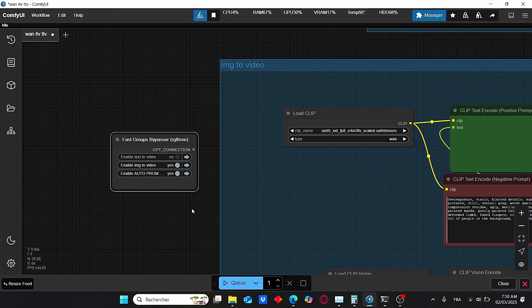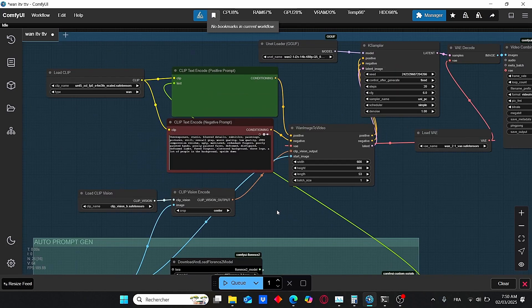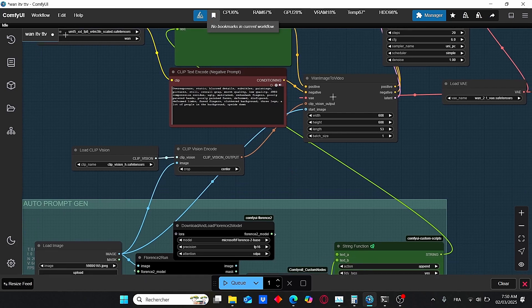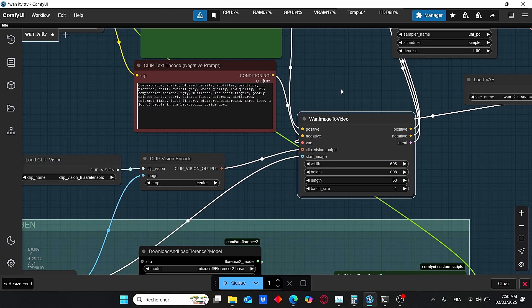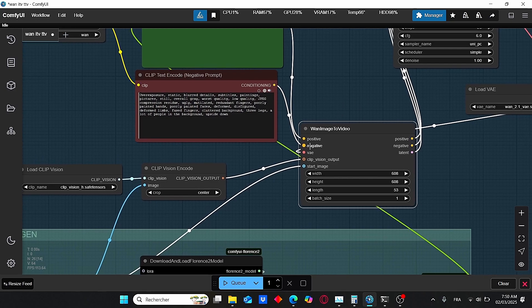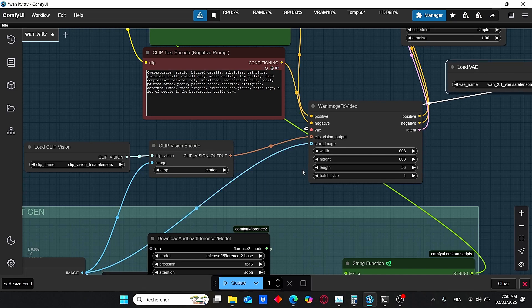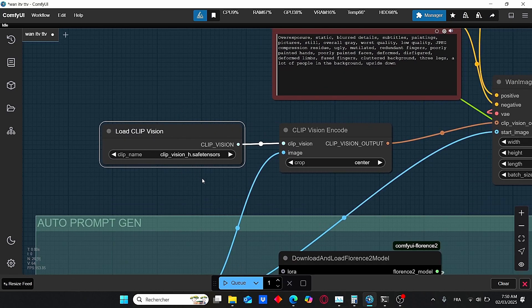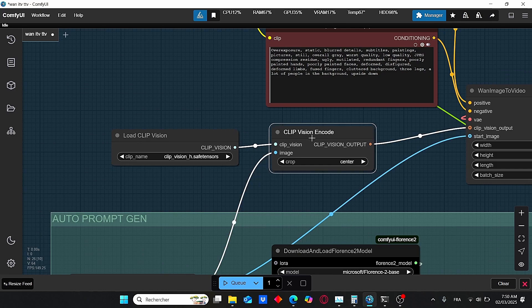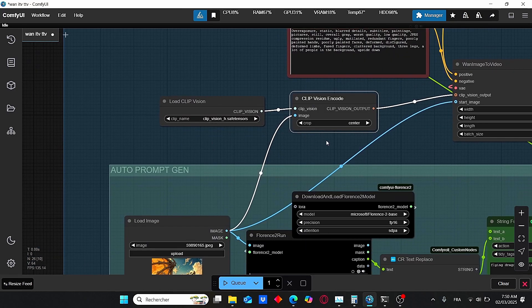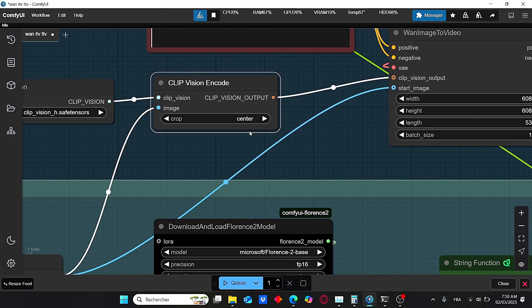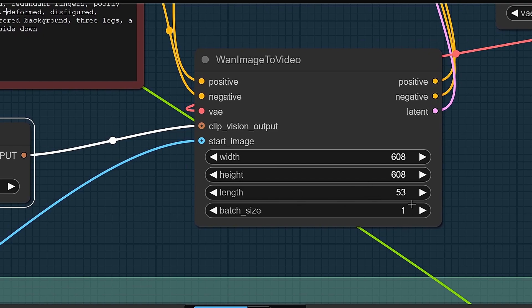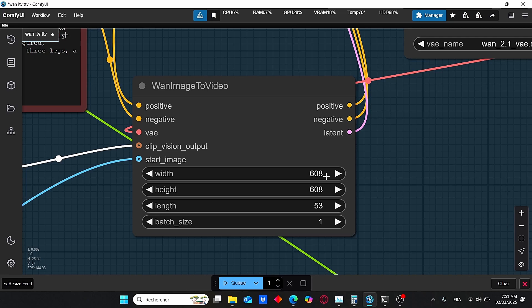Now let me show you how the image-to-video works. You just need to enable this group and bypass the text-to-video group. It is also a very classic workflow — we have the load CLIP nodes, the unet loader node where we load our GGUF version. We have the additional nodes for Wan image-to-video, which groups the positive and negative CLIP text encode, the VAE model, the CLIP vision output, and the start image. For the empty latent video node, we have the width, height, length, and batch size. I am using a lower resolution here compared to text-to-video.